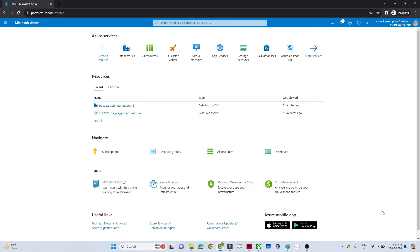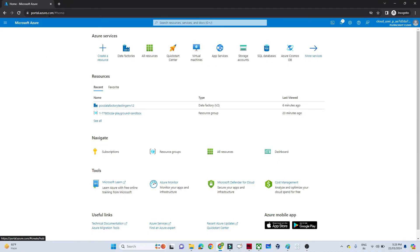In this video we will see how we can create an Azure Data Factory in Azure. I hope you have already created an Azure account. If you haven't, please create one so you can practice along with me. Once you create an account, search for portal.azure.com and log in.